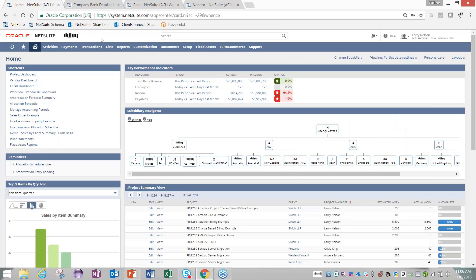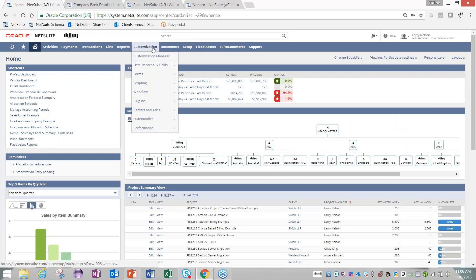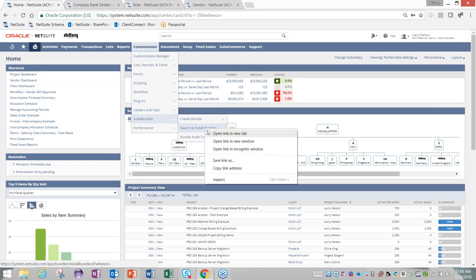Right now, I'm logged into a NetSuite demo account. I'm going to go to Customization, then Suite Bundler, and search and install bundles.